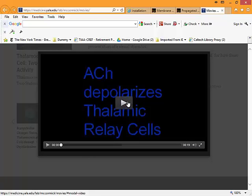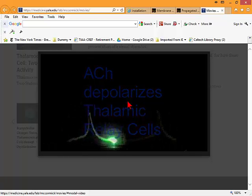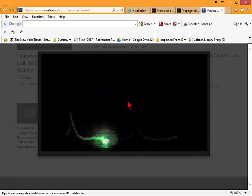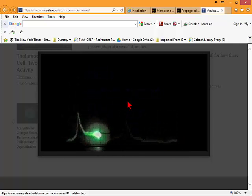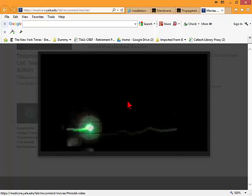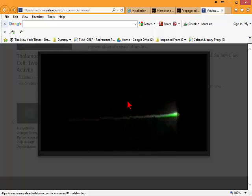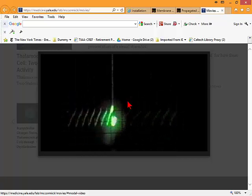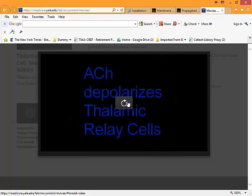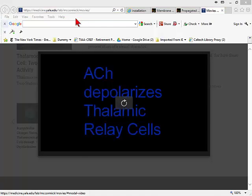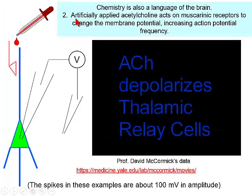Cells respond chemically. They respond, first of all, electrically. They also respond chemically, because chemistry is also a language of the brain. We'll learn in detail that the artificially applied acetylcholine is acting on muscarinic acetylcholine receptor, changing the membrane potential and increasing the action potential frequency.